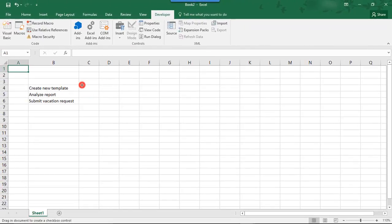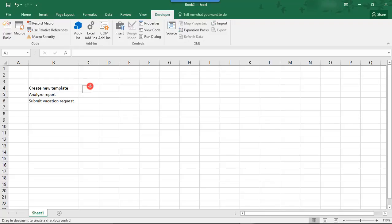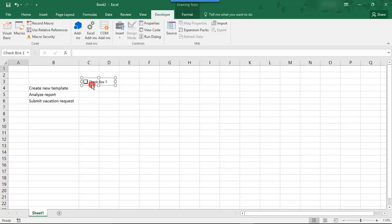And once you do that, you'll notice that your cursor now turns into a small plus sign. So, holding down your left mouse button, just drag your cursor to create a small rectangle. And this will be your first checkbox.